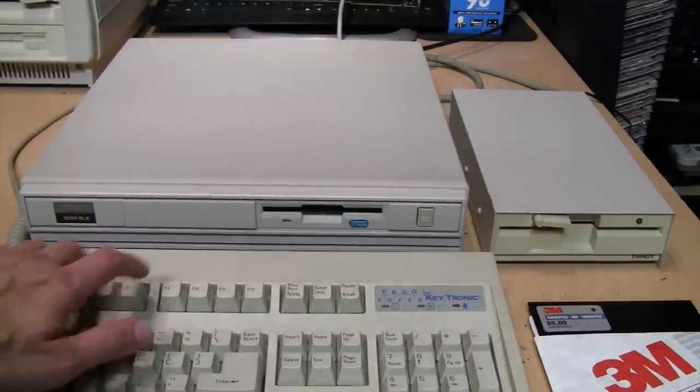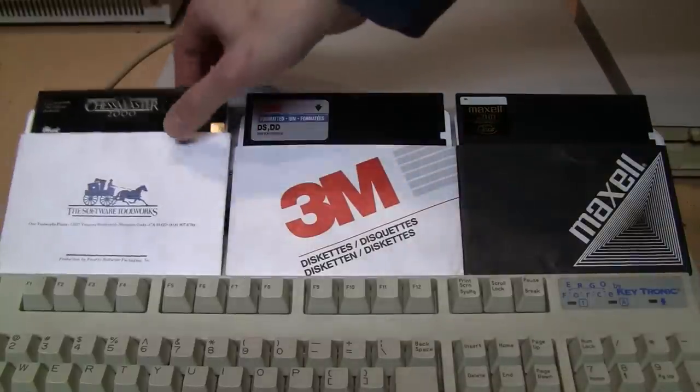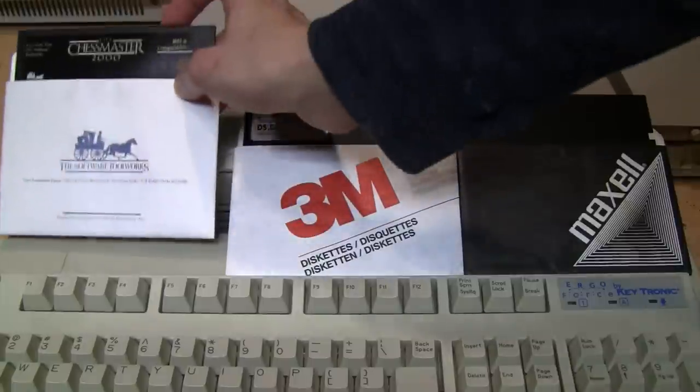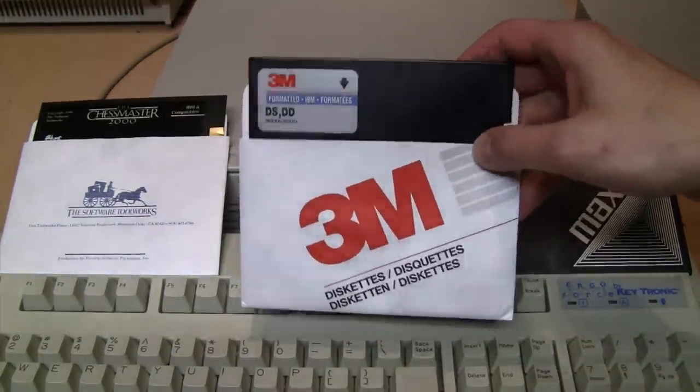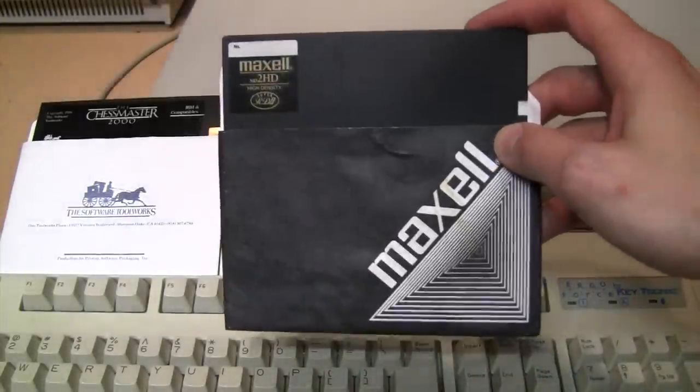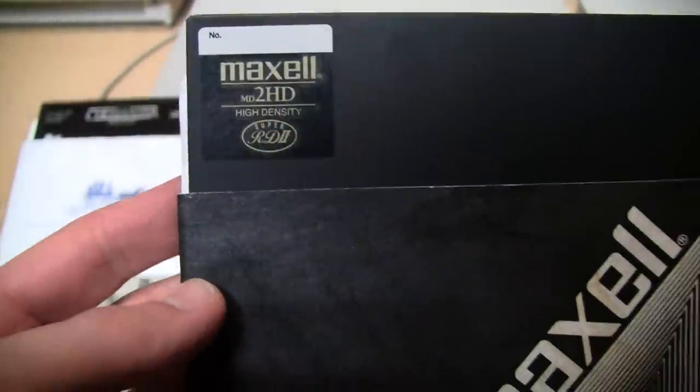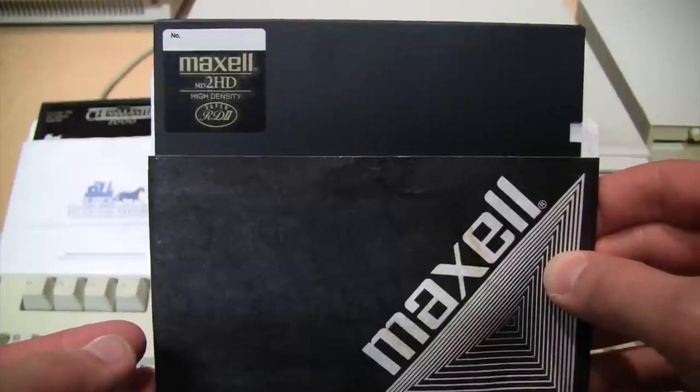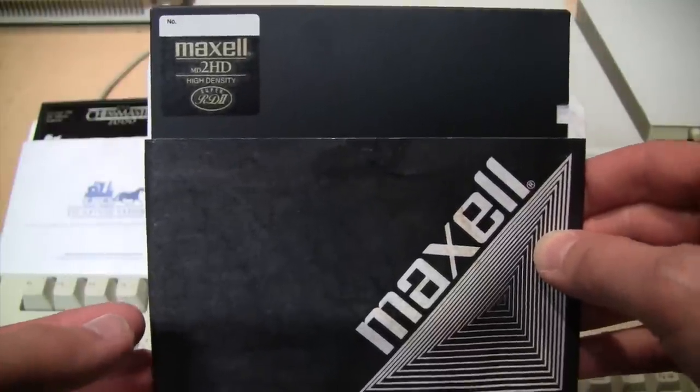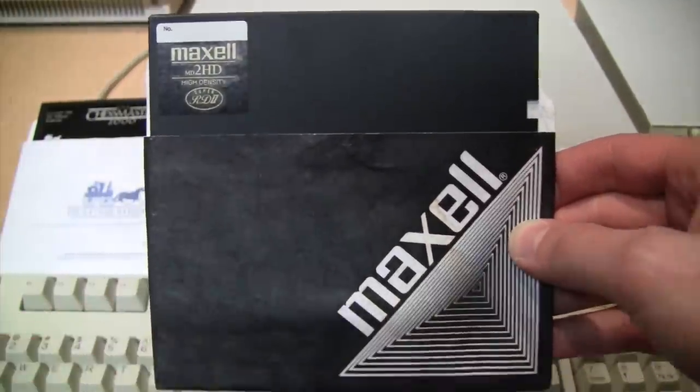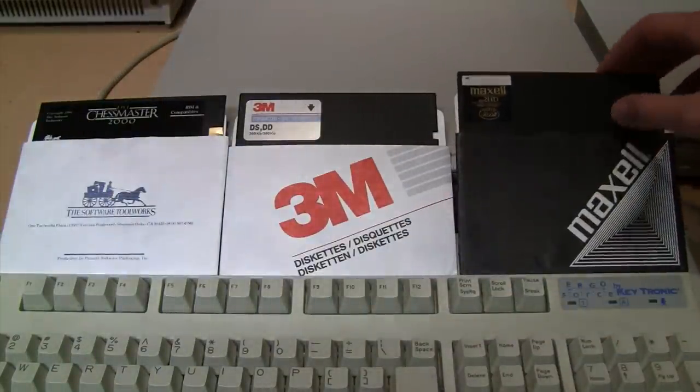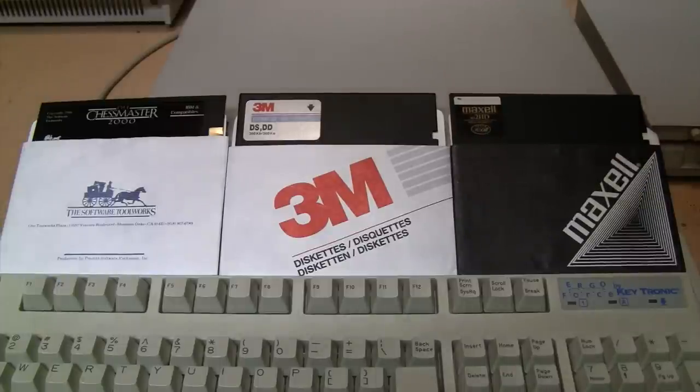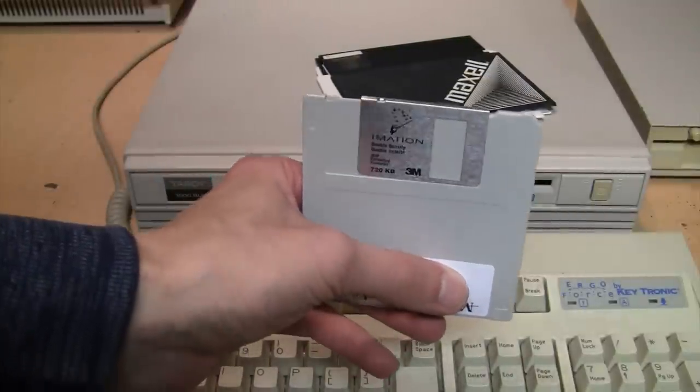Here are the discs I'm going to try using it with. I have a copy of Chessmaster 2000 on a 360K disc I'm going to try running that game. I have a blank 360K disc I'm going to try formatting. And one of the very few high-density 1.2 megabyte discs I own. I don't have very many of these because by the time I got a high-density 5.25-inch disc drive, at the same time I got a high-density 3.5-inch disc drive, which has higher capacity and obviously the discs are smaller and in my experience more reliable. So I just didn't have a need to use these high-density 5.25-inch discs, but I do at least have one here that I'm going to try using and formatting. And of course, I have the 3.5-inch disc that I copied the driver software onto.